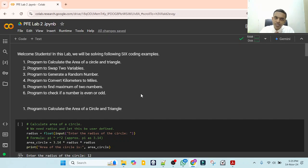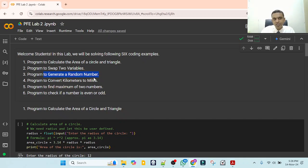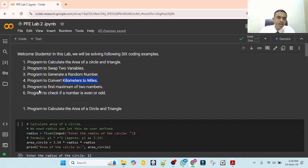In this lab we will be solving 6 problems. We will calculate area of circle and triangle, program to swap 2 variables, program to generate random numbers — both integer and fractional — some conversions like kilometers to miles or degree Celsius to degree Fahrenheit, program to find maximum of 2 numbers, and program to check whether a number is odd or even.